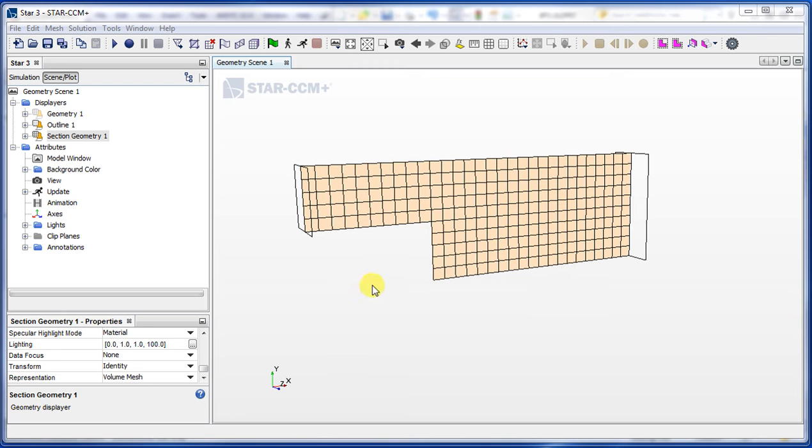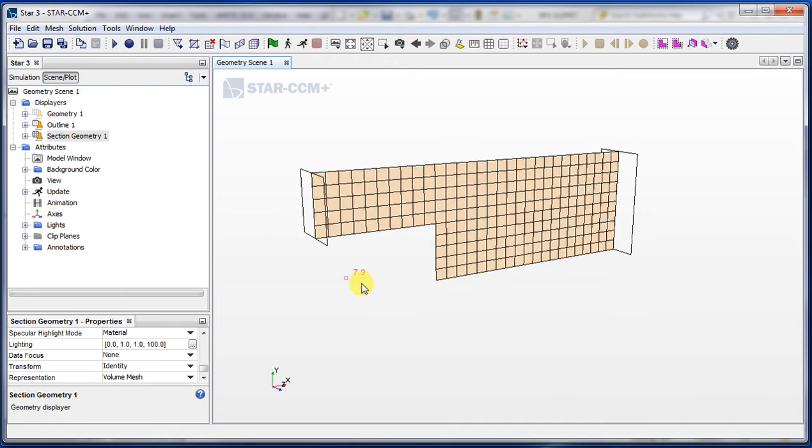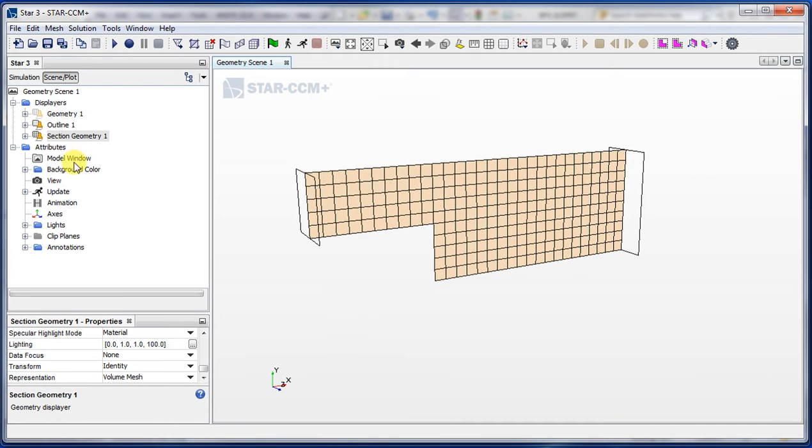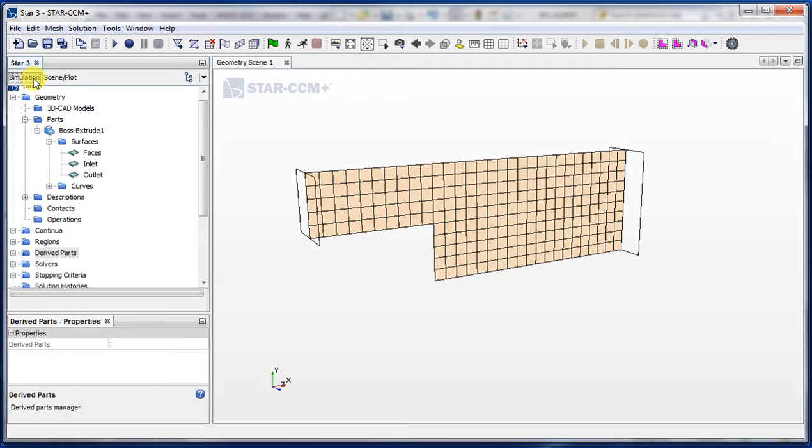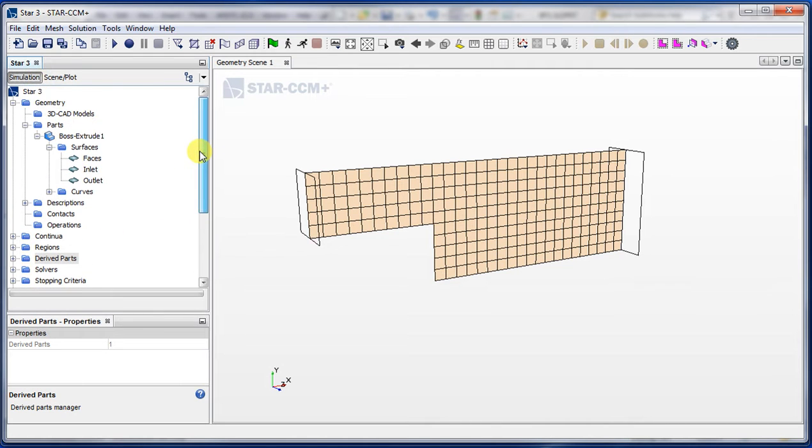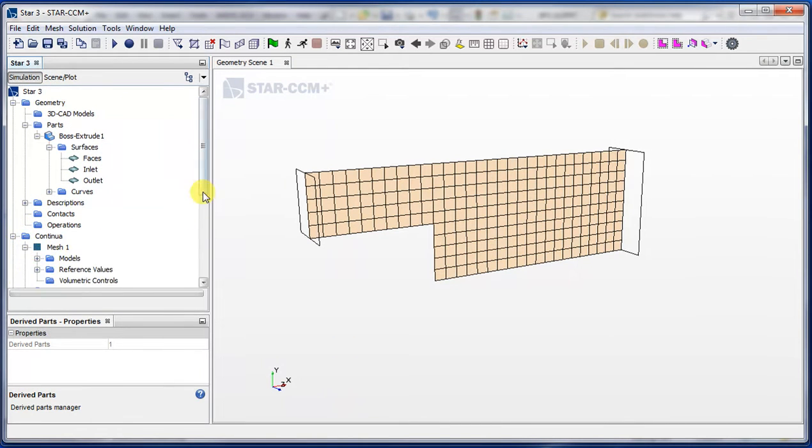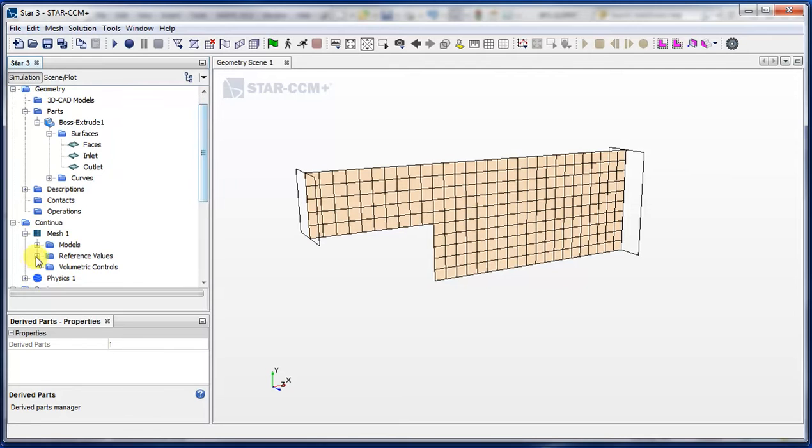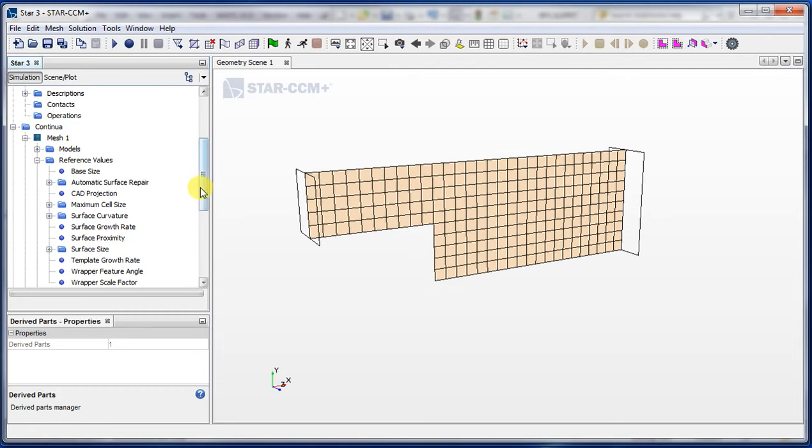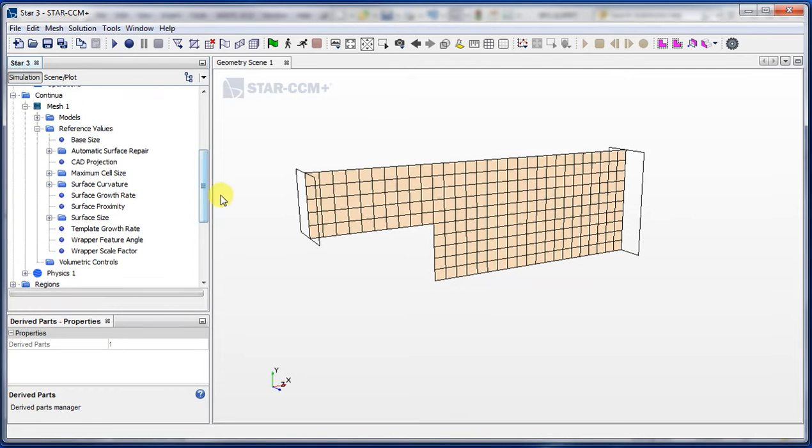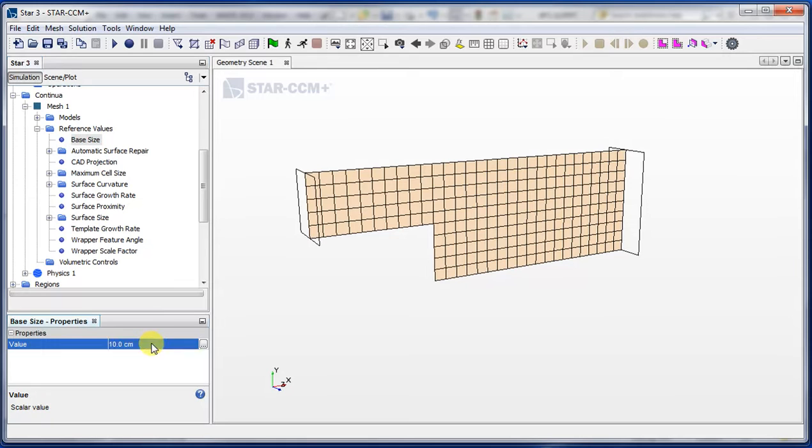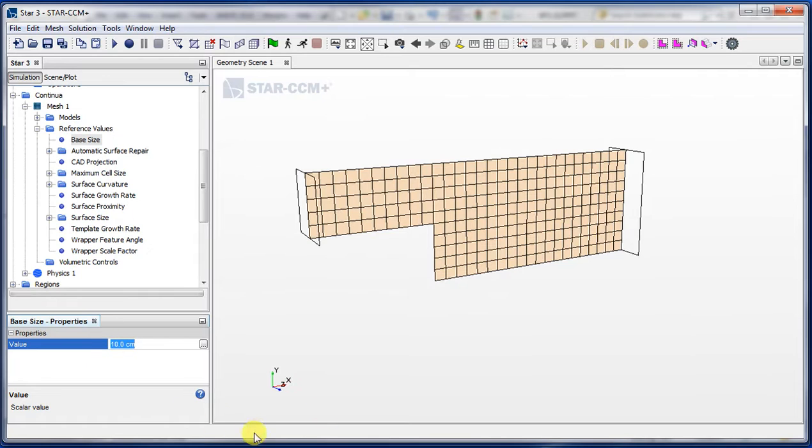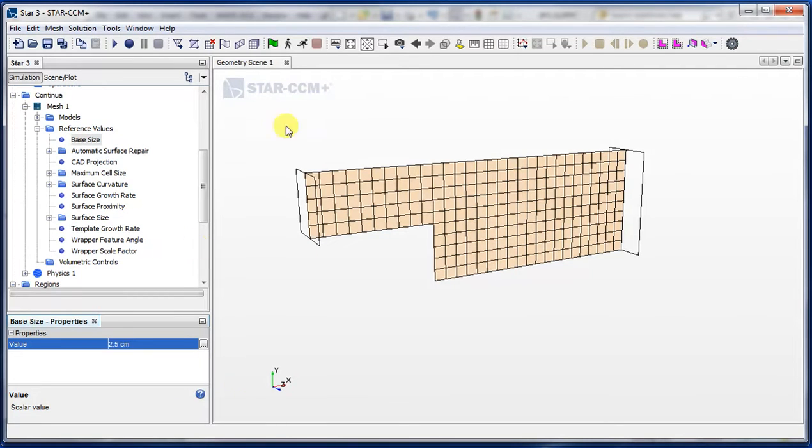Now we've got the mesh set up here, we want to refine it further. If we go back to our meshing options under Continua and reference values, the first thing I can see is that the mesh is too coarse. I want to make it a bit finer, so I'll go ahead and type a base size of say two and a half centimeters, and now I can remesh this.